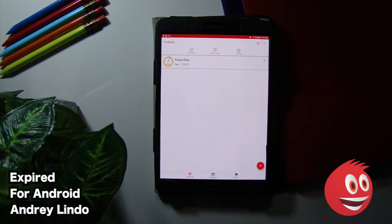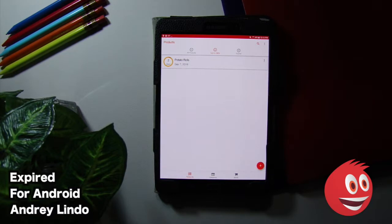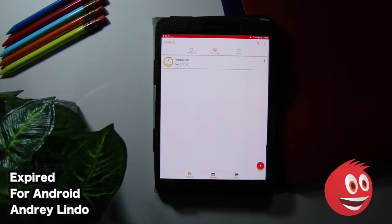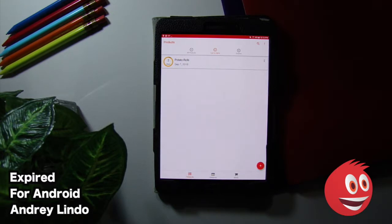So you might be asking why would you need an app like this? Well, you might be like me. I work sometimes 50, 60, 70 hours a week. You go grocery shopping. You say, I'm going to make XYZ. You get home. You're tired. You don't make it. And you might forget at some point that you bought certain products.